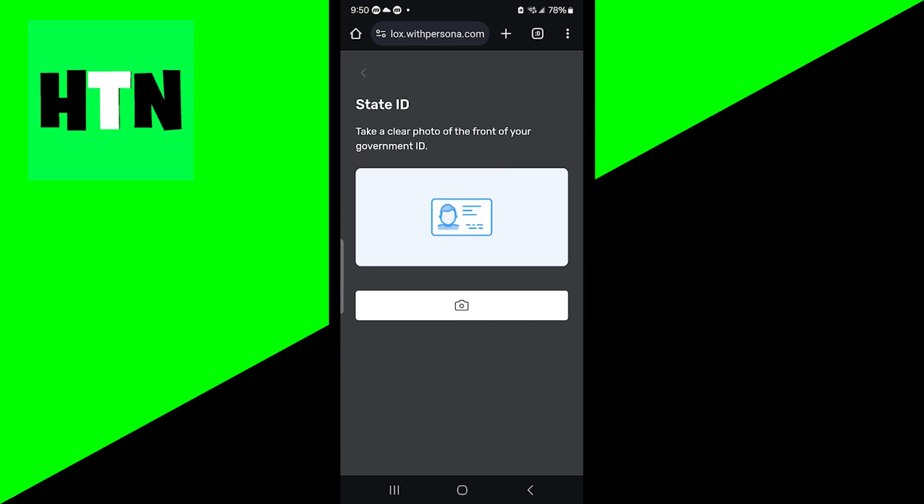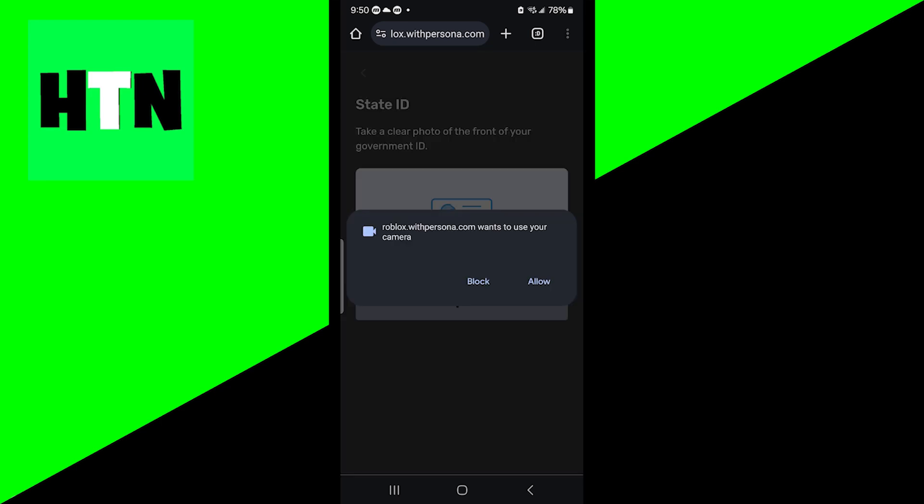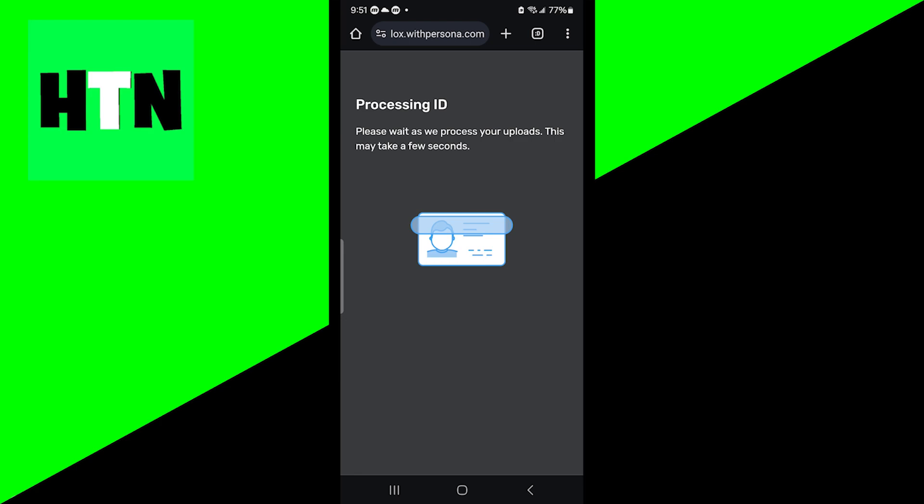And then what it's going to do is ask you to take a clear photo of the front of your government ID. So make sure that you have good lighting. Make sure that the entire thing is visible because it is very important that you actually get the full picture. So I'm going to take a picture of my ID real quick.